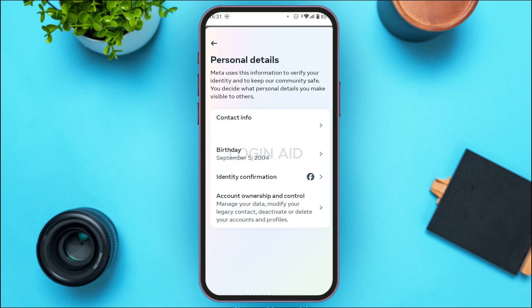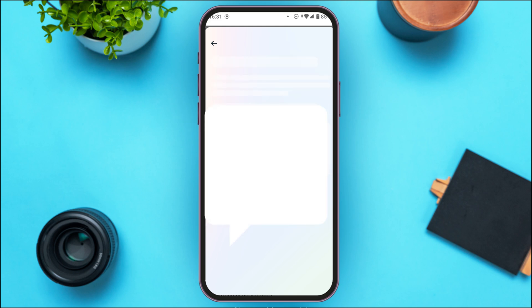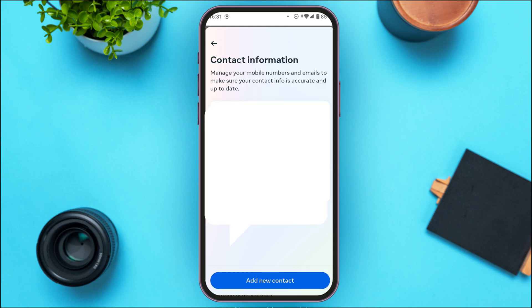You'll be led to the Personal Details interface with four options: Contact Info, Birthday, Identity Confirmation, and Account Ownership and Control. To add Yahoo Mail, tap on the first option, Contact Info. You'll see all your mobile numbers and emails listed. To add Yahoo Mail, tap on Add New Contact.